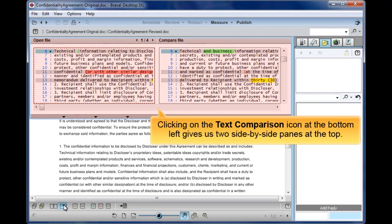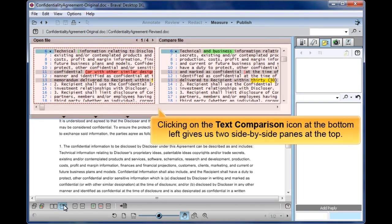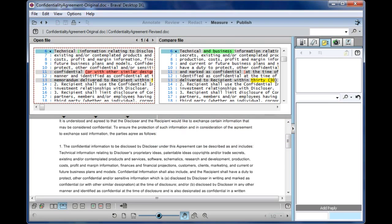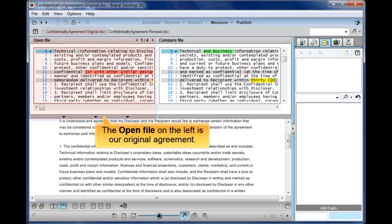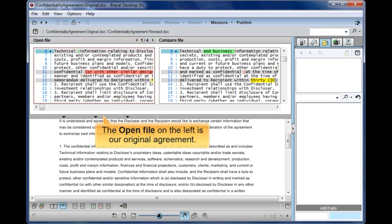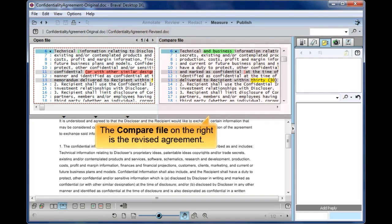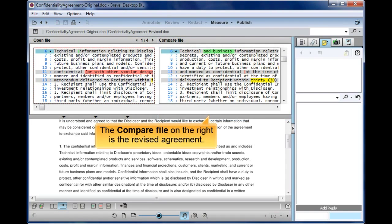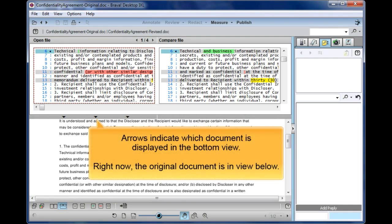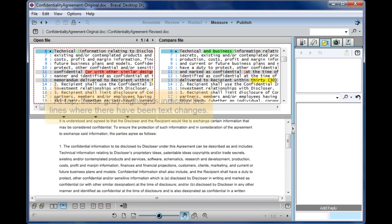Clicking on the text comparison icon at the bottom left gives us two side-by-side panes at the top. The Open file on the left is our original agreement. The Compare file on the right is the revised agreement. Arrows indicate which document is displayed in the bottom view. Right now, the original document is in view below.